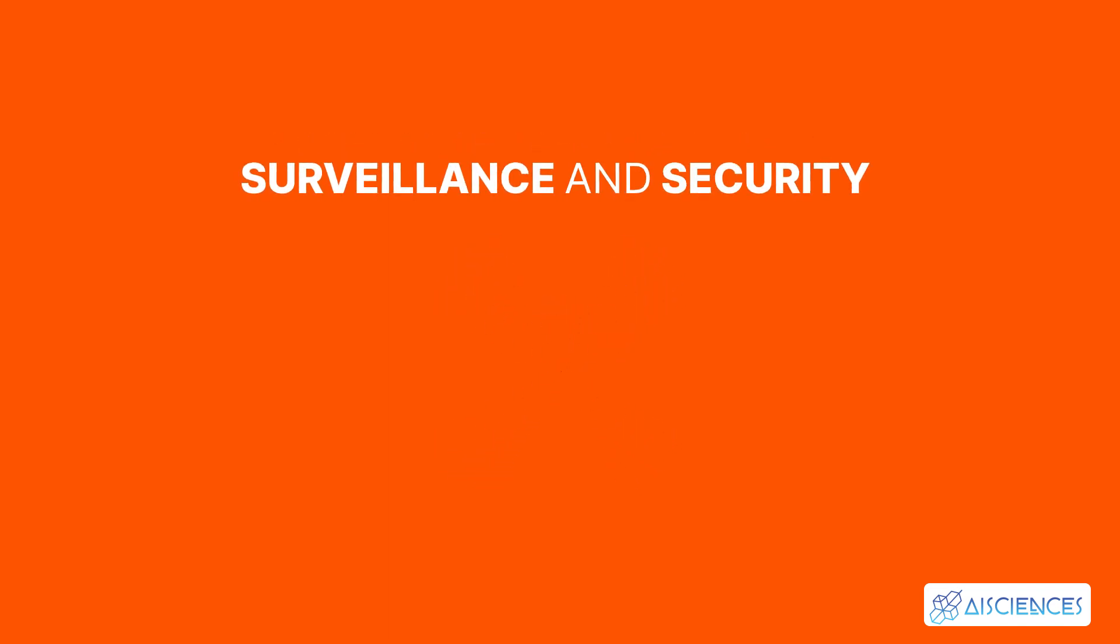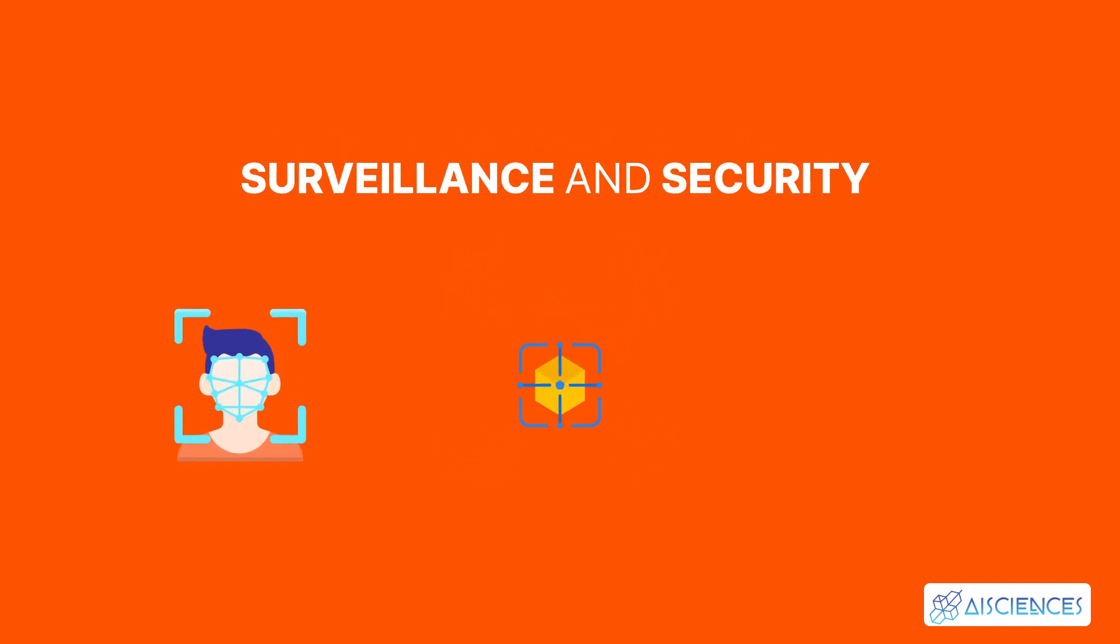Surveillance and security, such as face recognition, object tracking, activity recognition, etc.